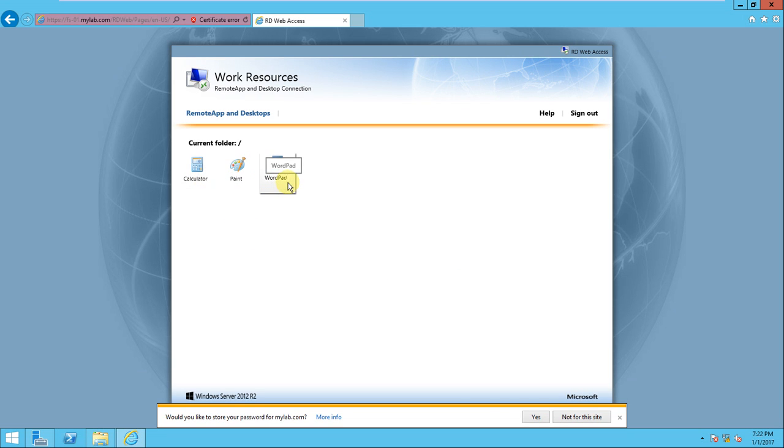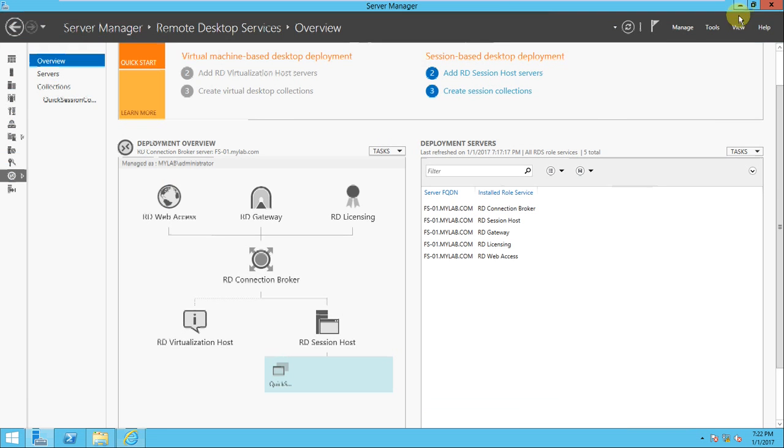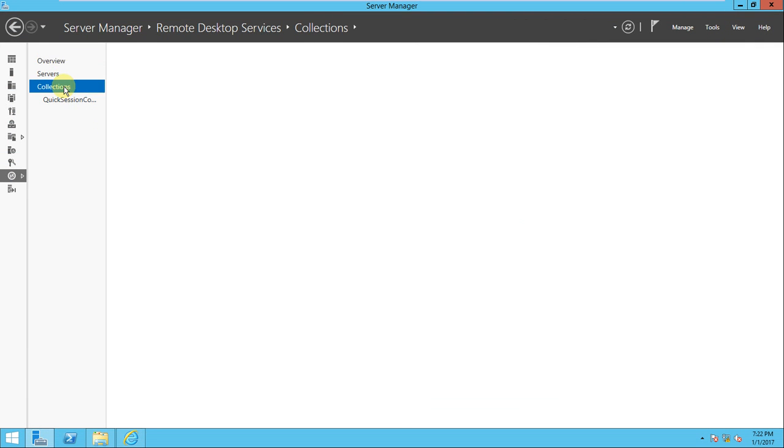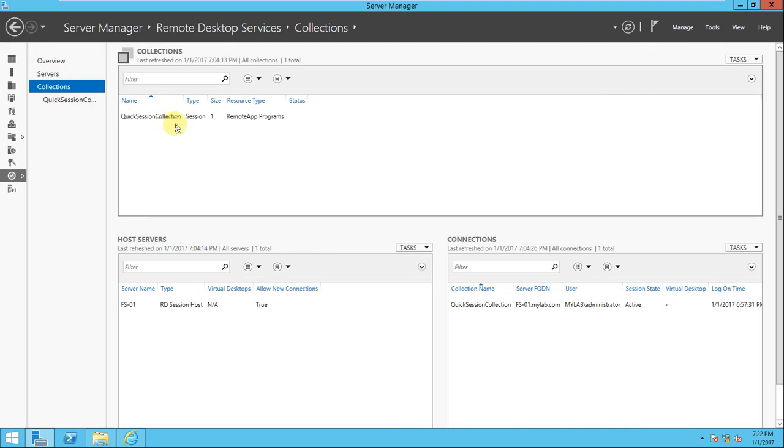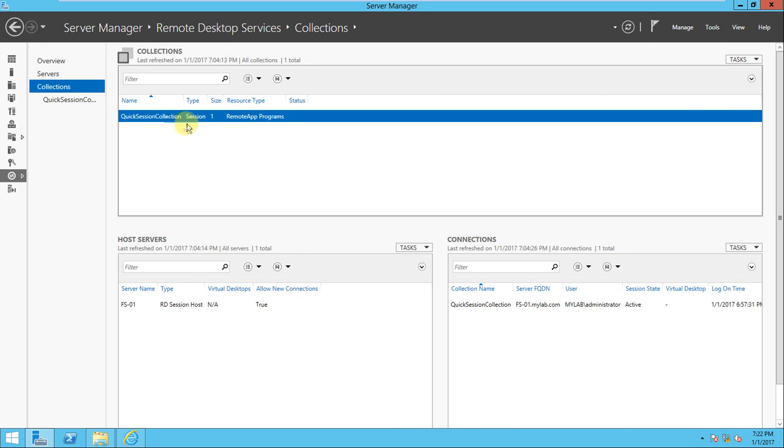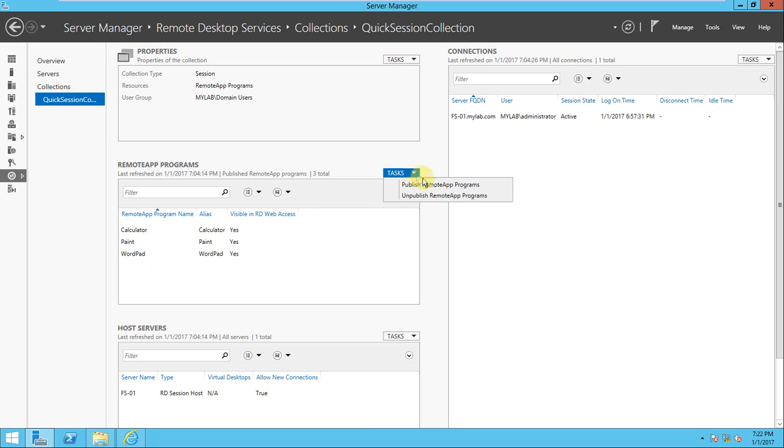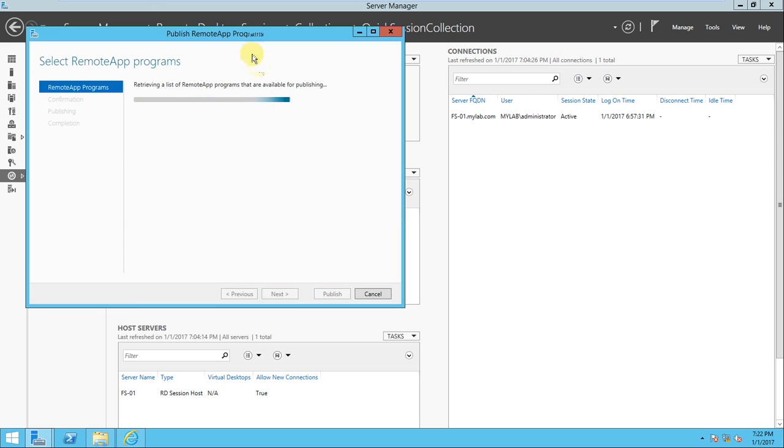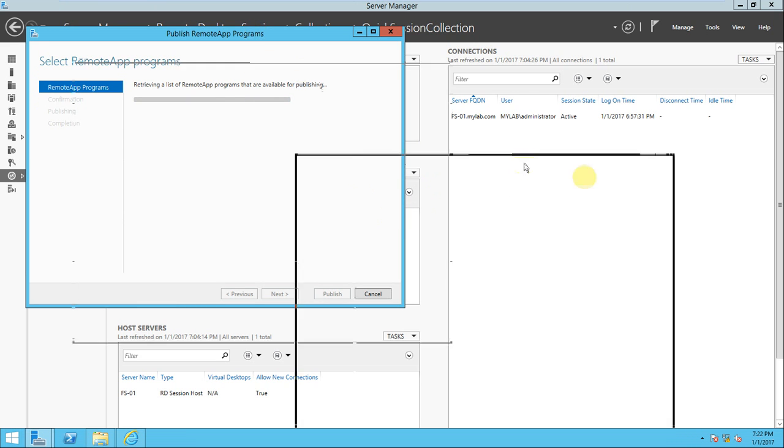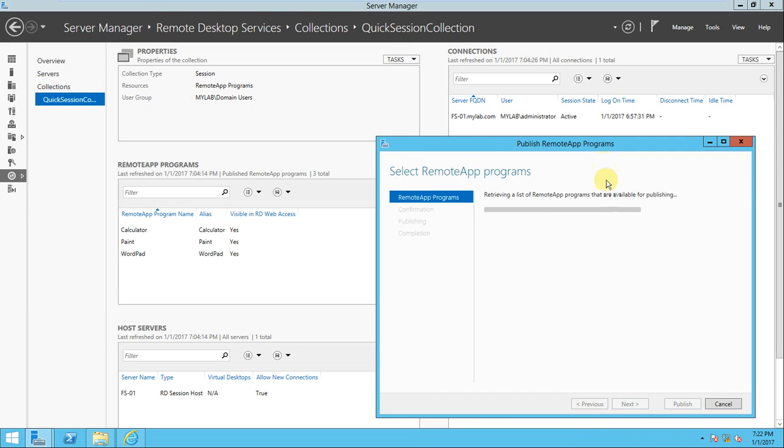Whatever the collection is there - if you look at where the collection is, you can see the Quick Session Collection is there. Click on the Quick Session Collection, there are three applications. If you want to add any more applications and publish remote applications, you can do it here.